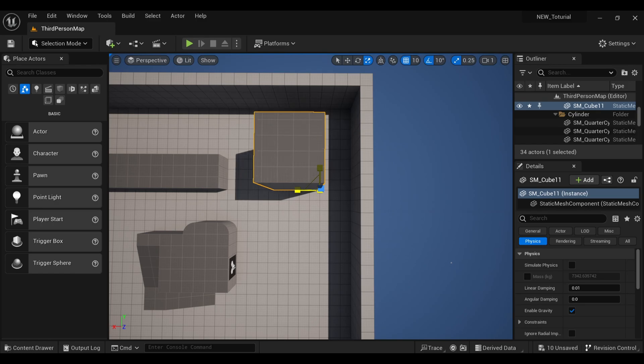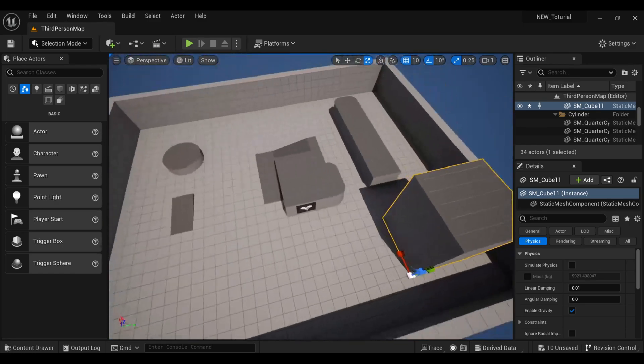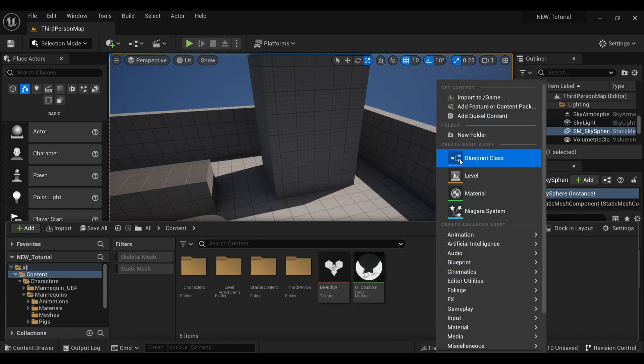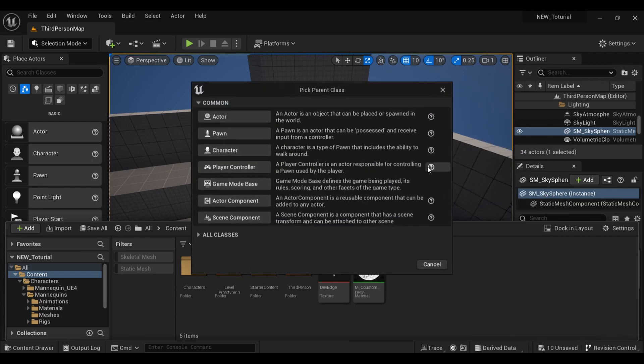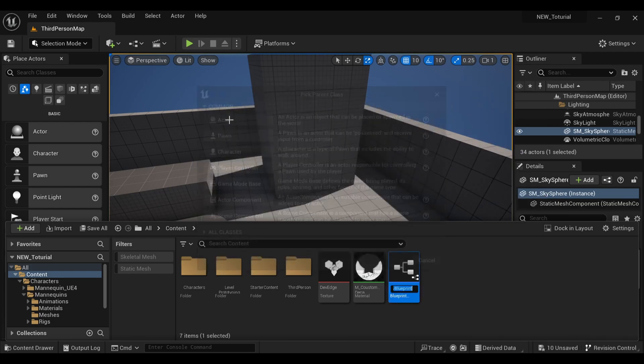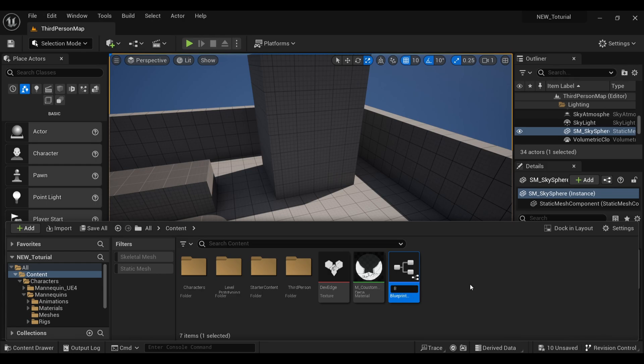Now we'll move ahead towards our Blueprint. Come inside your Content Browser and create a Blueprint for an Actor. Name it whatever you want. I'm just going with BP_Launchpad. Now double-click to open our Blueprint.